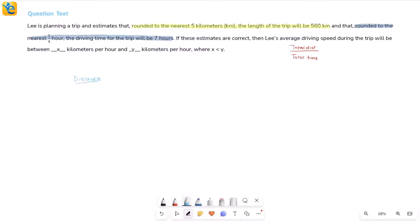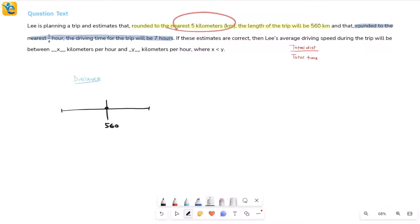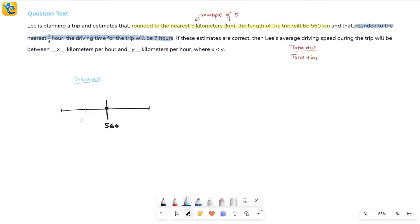Let's work on distance first. After rounding to the nearest five kilometers, we get 560. We need to find what the actual distance could have been. Rounding to the nearest five kilometers means rounding to the nearest multiple of five — so 555, 560, 565, and so on. The next multiple above 560 is 565, and the one before is 555.